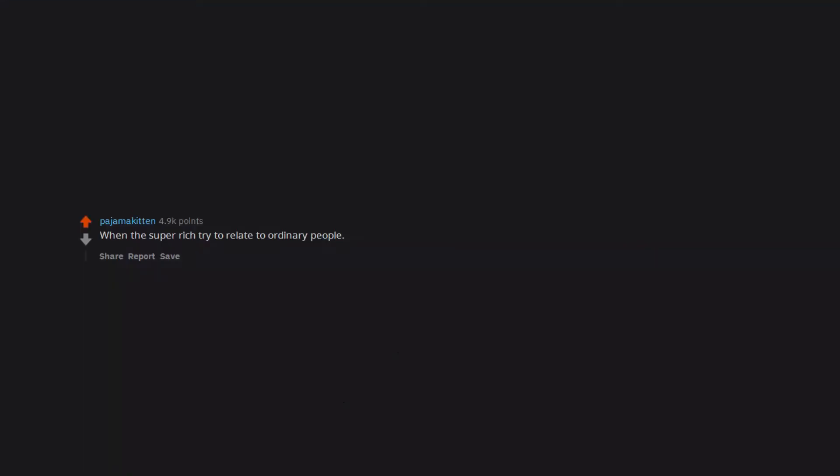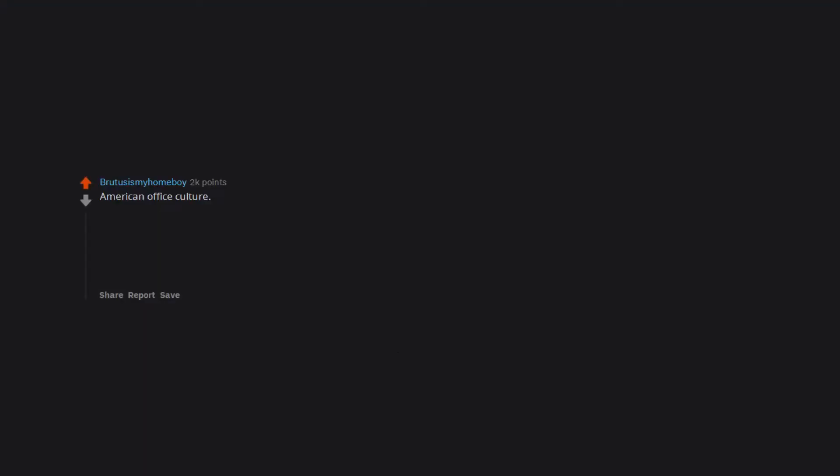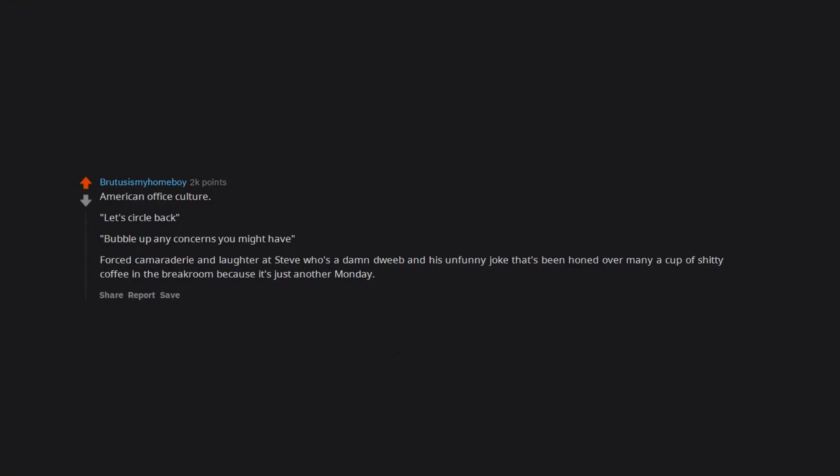A suburban white kid acting like a gangster cause he listens to rap. When the super rich try to relate to ordinary people. It just comes across as so fake. American office culture. Let's circle back. Bubble up any concerns you might have. Forced camaraderie and laughter at Steve who's a damned dweeb and his unfunny joke that's been honed over many a cup of shitty coffee in the break room because it's just another Monday.